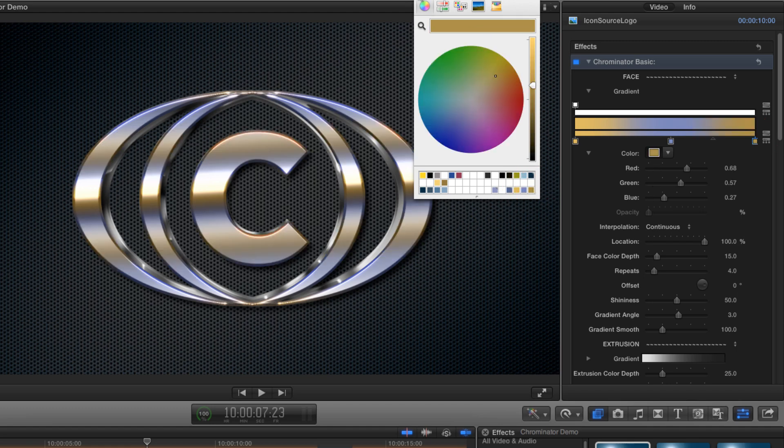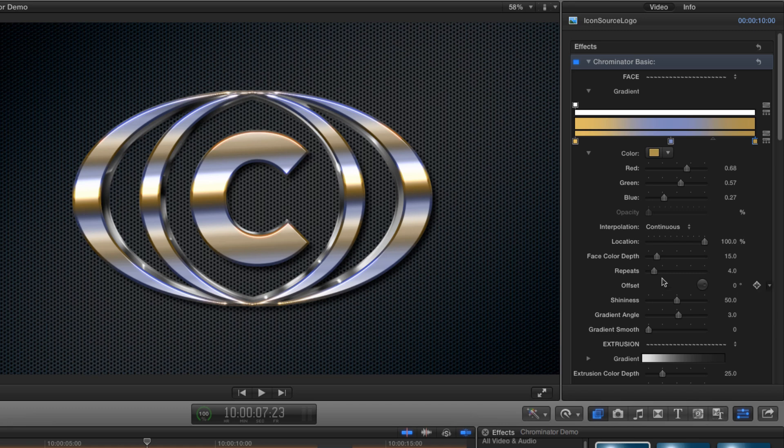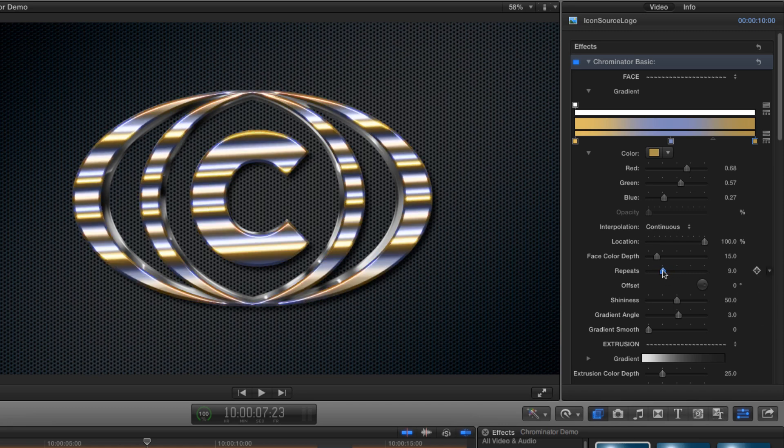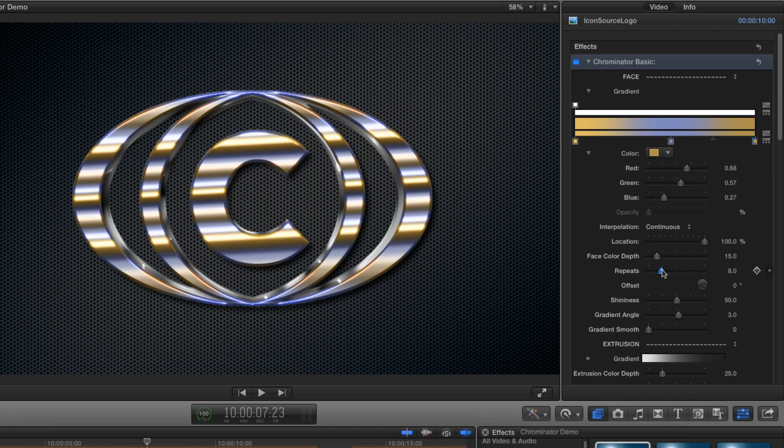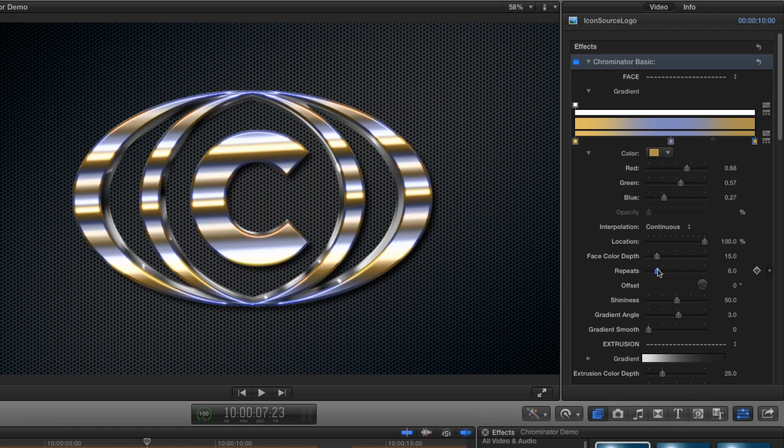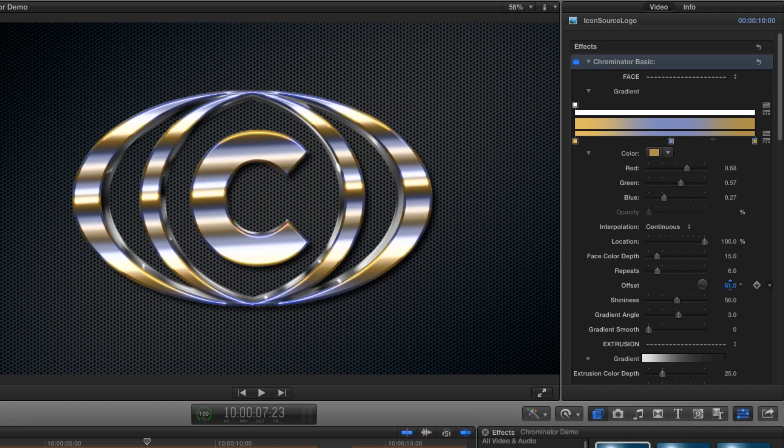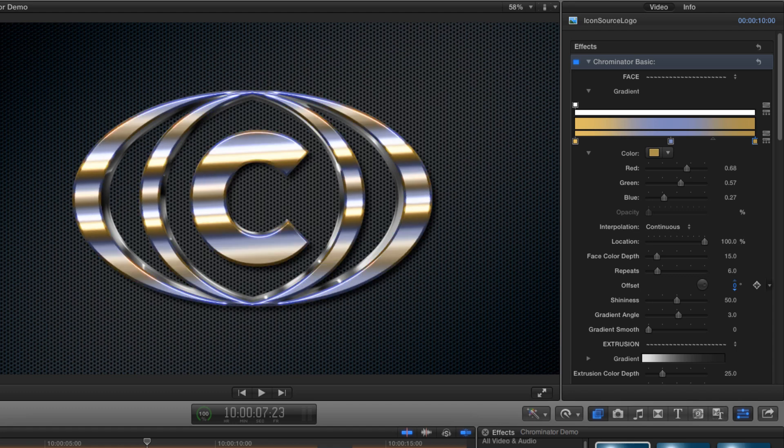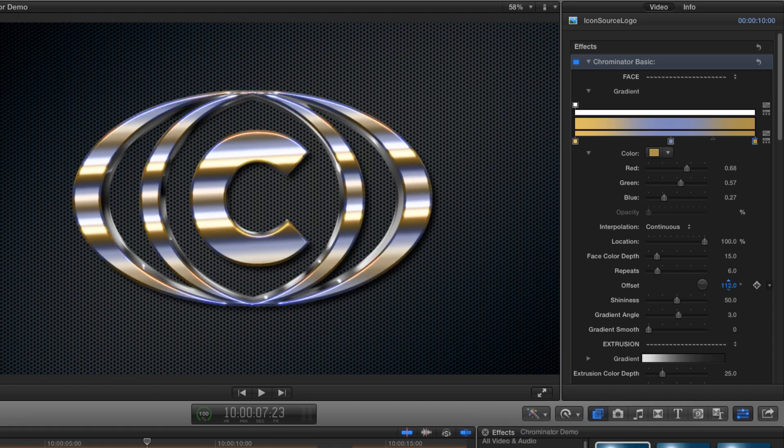That's looking quite interesting already, but in order to show you how the gradient is actually working, I'm going to come down and turn the gradient smooth right down to zero. Now let's increase the number of repeats, and you can see how the gradient pattern repeats itself as many times as I want. If I adjust the offset value, we can see how the repeated pattern slides up and down.